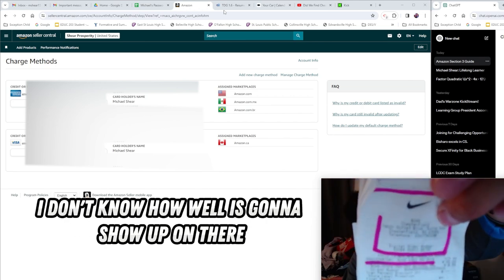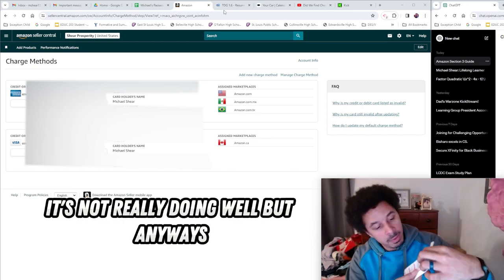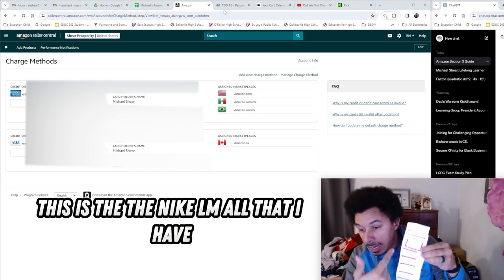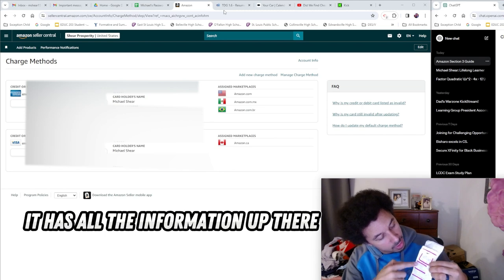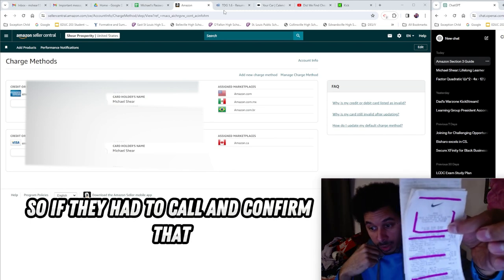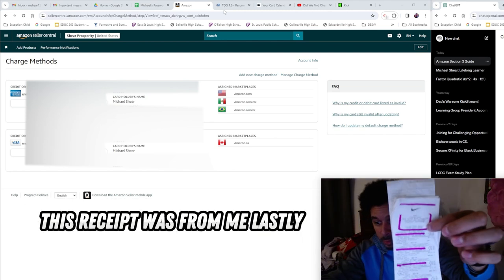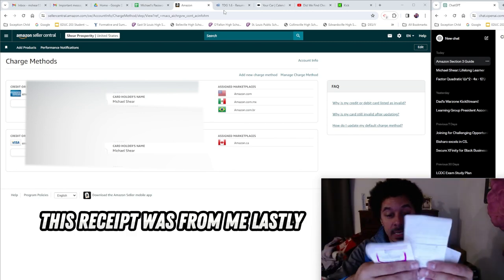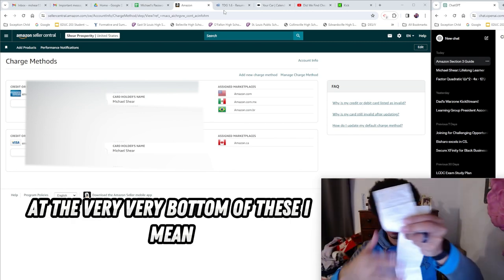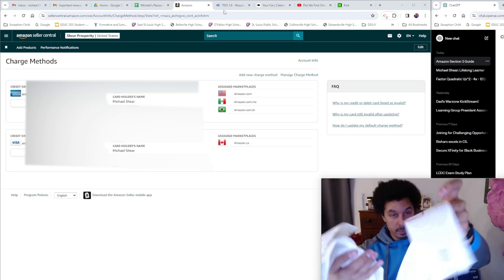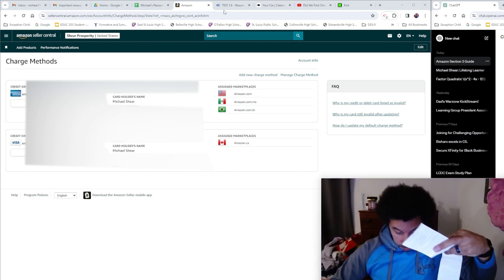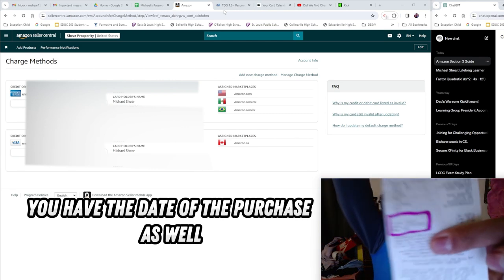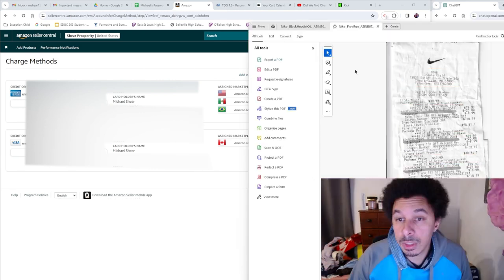I also wanted to make sure that they could verify that the store that was there. It's the Nike outlet mall that I have - it has all the information up there, has a digital receipt number so if they had to call and confirm that this receipt was from me. Lastly, at the very very bottom of these receipts - I mean these things are so long - at the very bottom you have the date of the purchase as well.